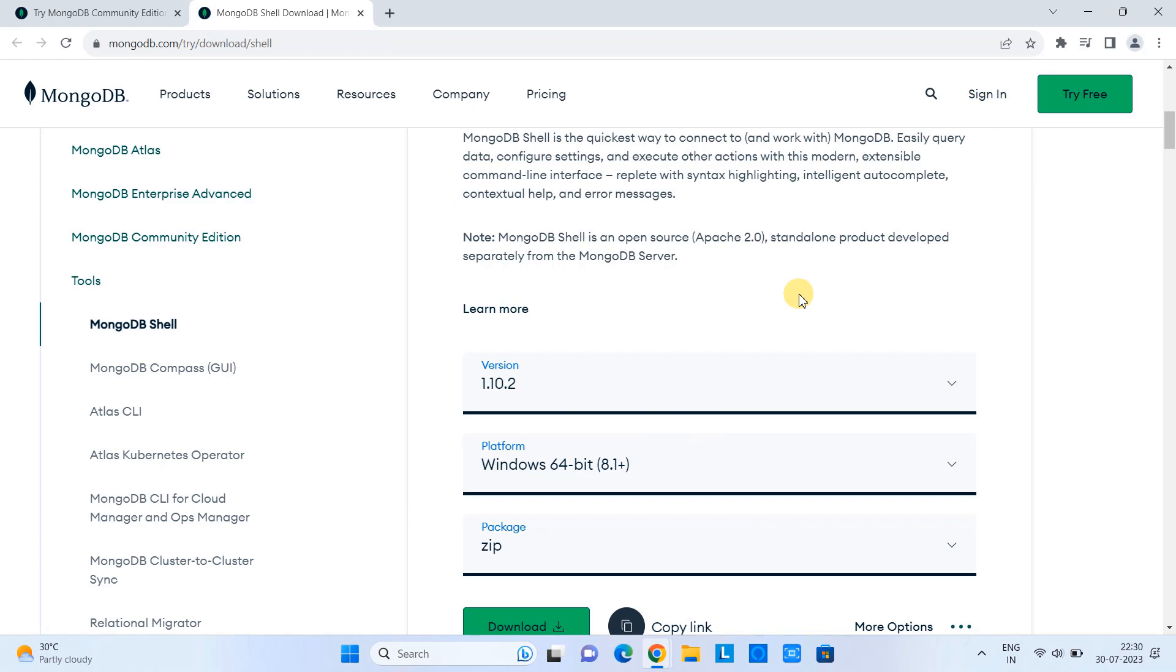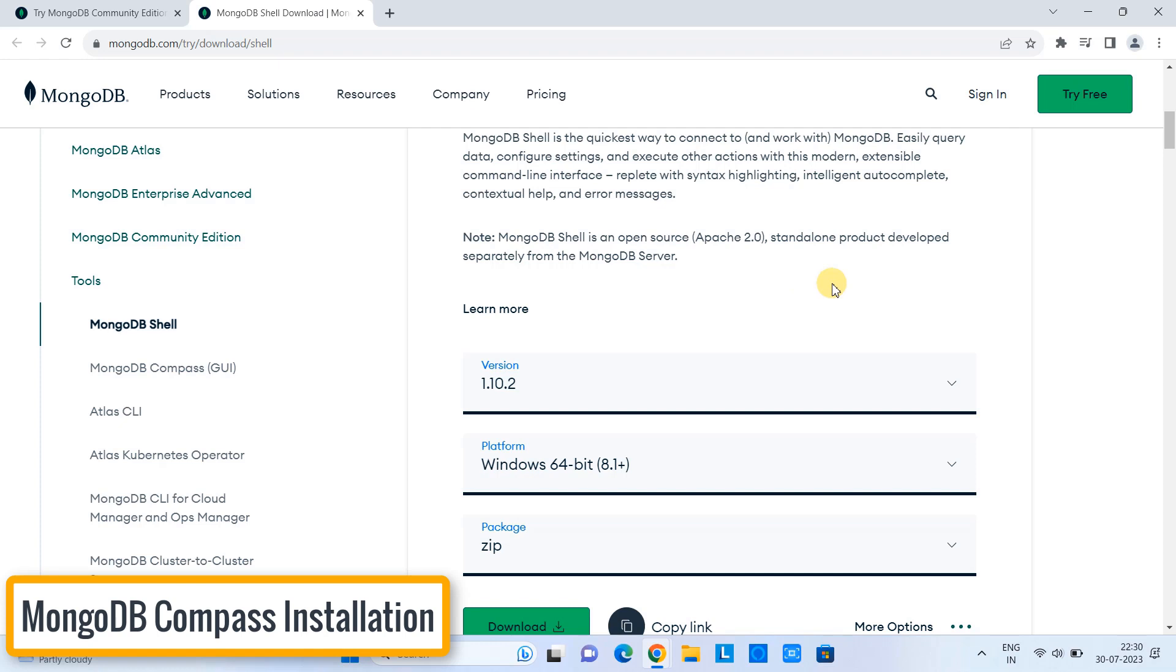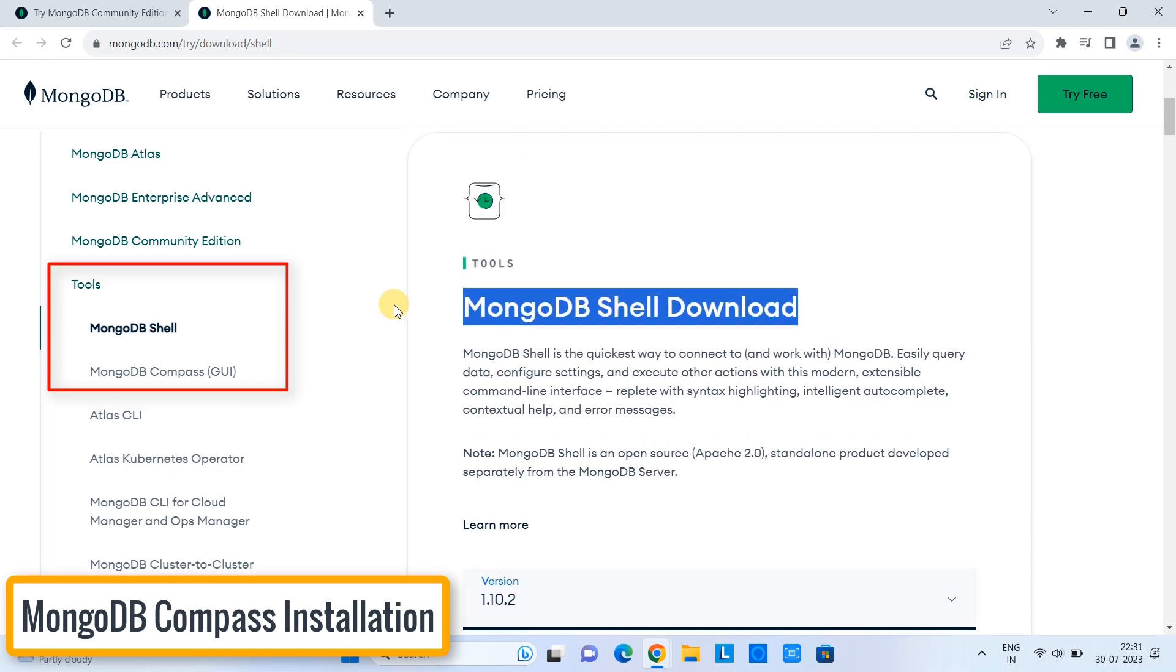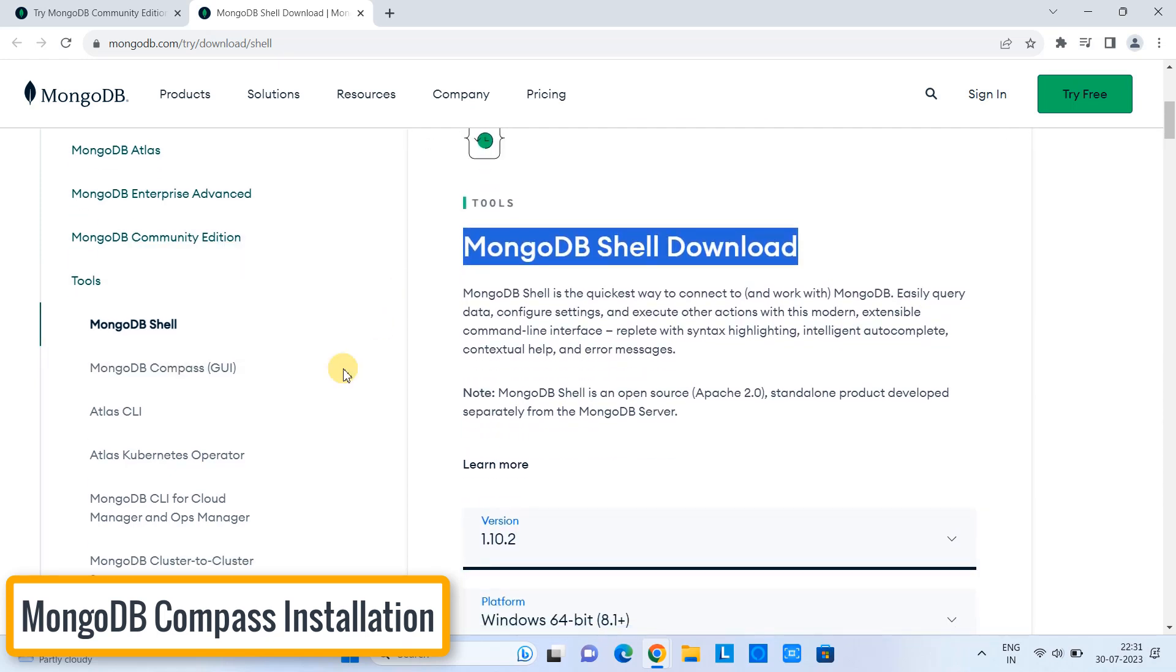Now the second thing: we need MongoDB Compass. So on the left-hand side, you can see the tools section. Here we have an option for MongoDB Shell. Also, we have an option for MongoDB Compass. So first we will install MongoDB Compass. After that, we will proceed with the MongoDB Shell. I will explain everything.